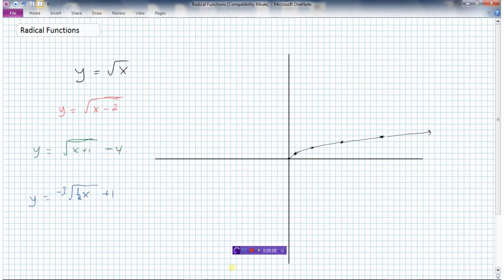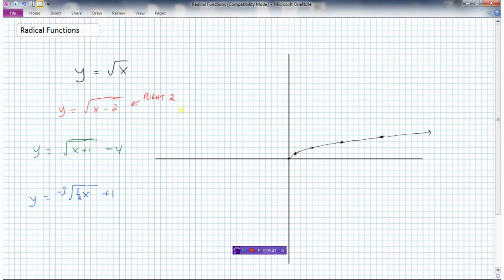As long as we know what the basic y equals root x graph looks like — shown here with key points — it's simply a matter of applying the transformations. For the red function, someone has replaced x with x minus 2. We should know that anytime we replace x with x minus 2, the graph will move to the right 2. So I just take each of the key points and move them right 2, then connect the dots.